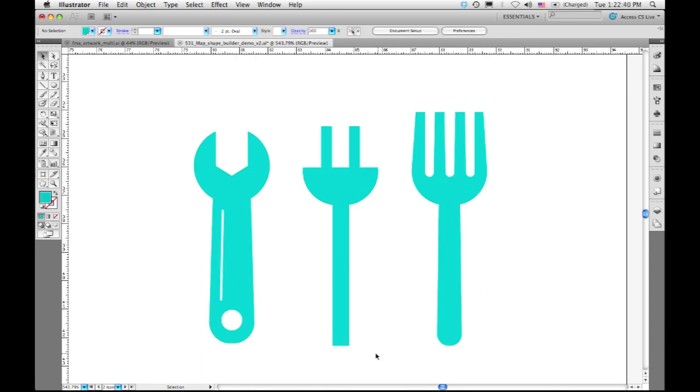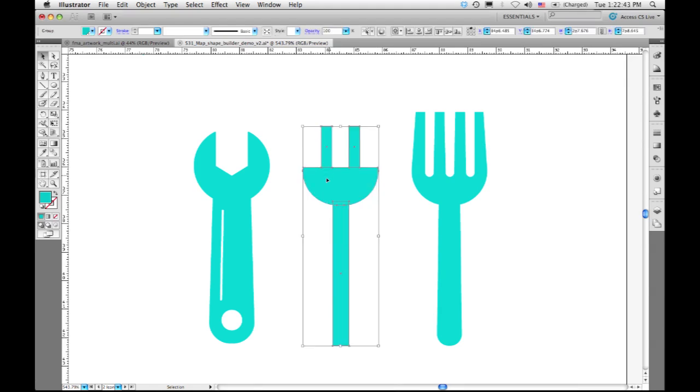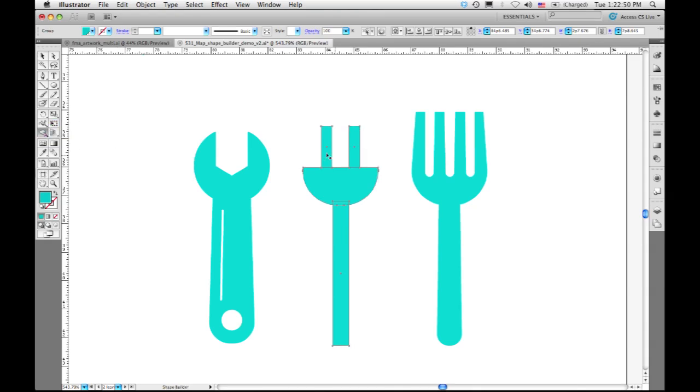Let me show you what the Shape Builder can do. This plug is actually created from a semicircle and three rectangles, but if I go over here to the toolbar, grab this new Shape Builder tool...